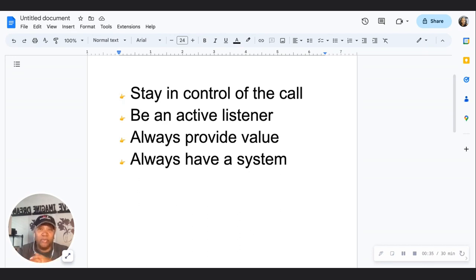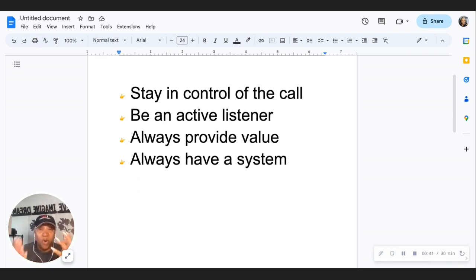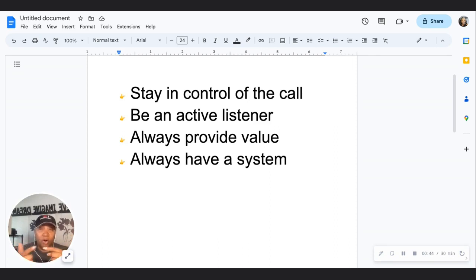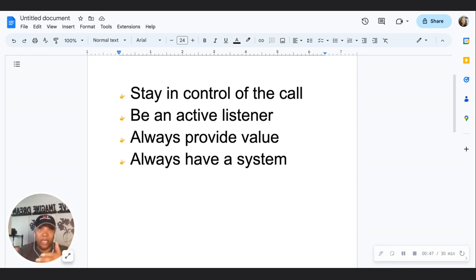As a coach, consultant, or service provider, you definitely want to have some type of discovery call so that you can find out if you're a good match and if you can actually provide the type of service they're looking for.